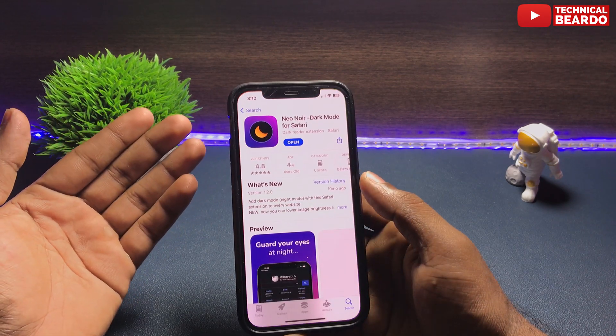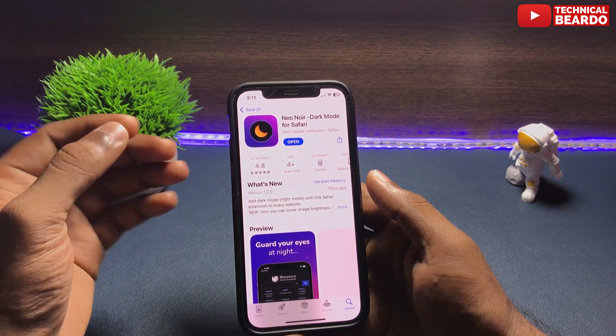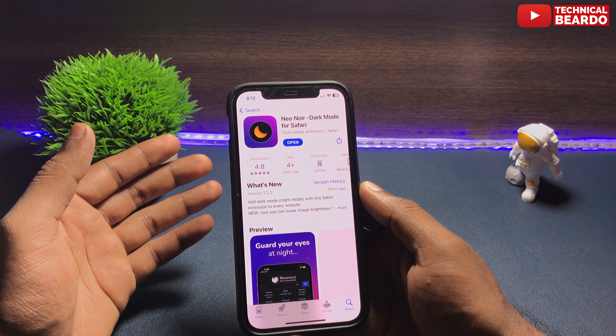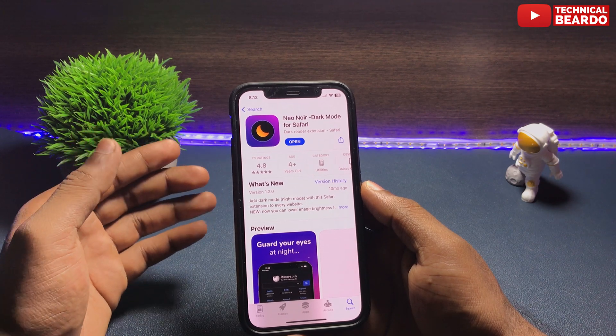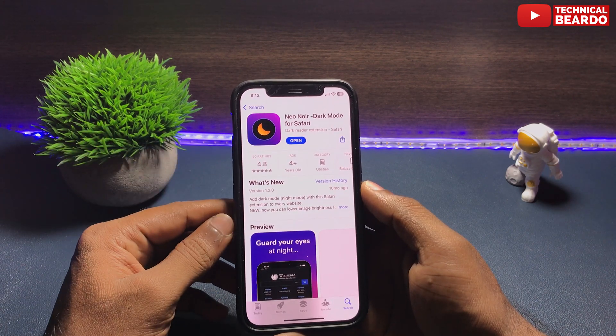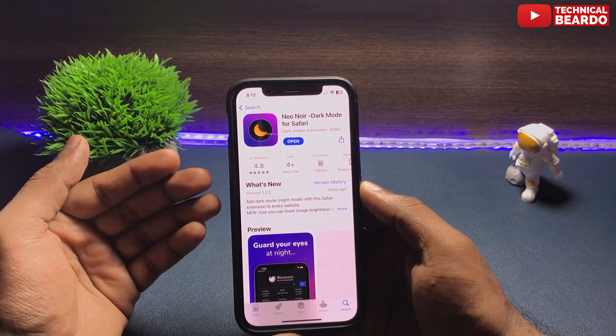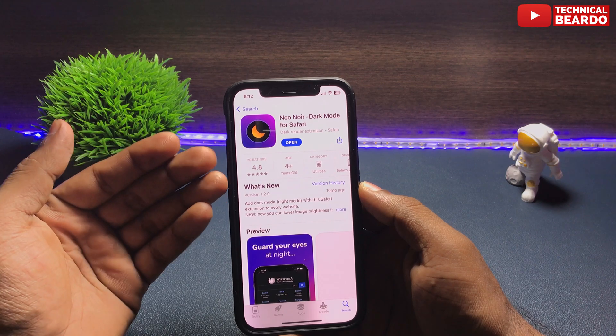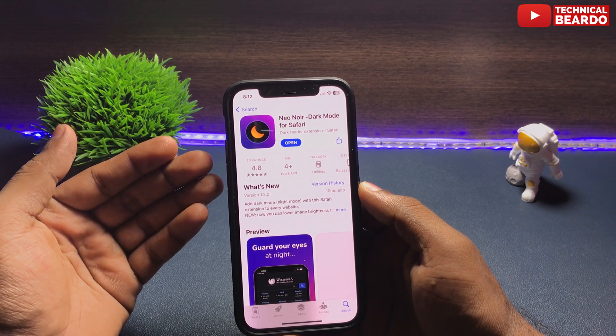So basically, if you go to the App Store, the extension name is Neonoir — N-E-O-N-O-I-R. It's the Neonoir application.